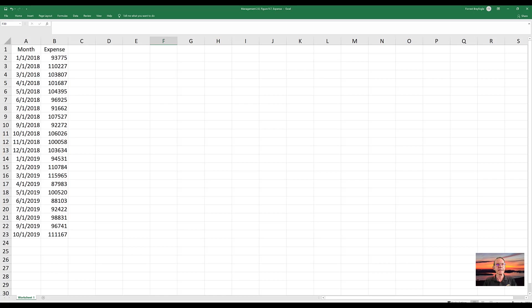The data set that I'll be using in this session is shown, where I'll be tracking monthly expense over time.